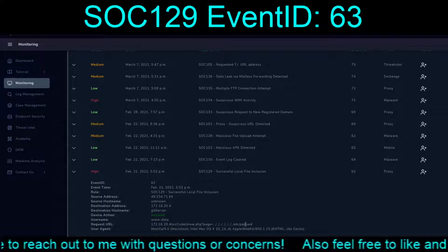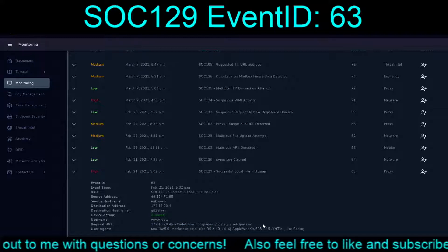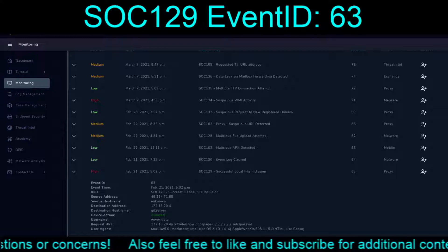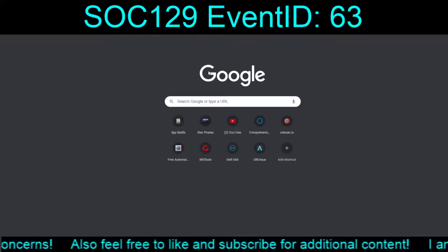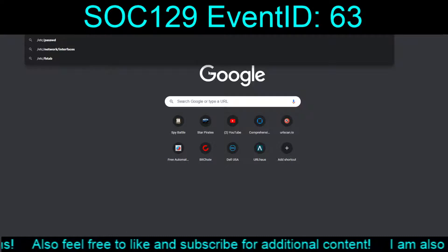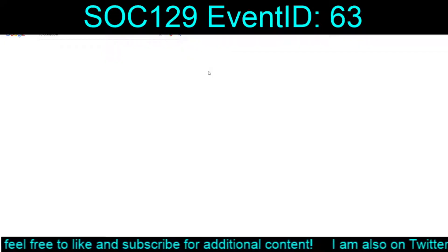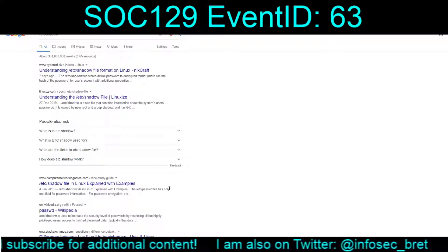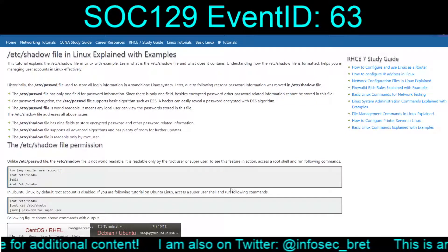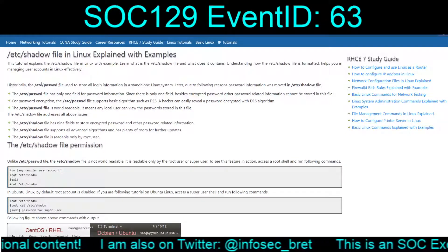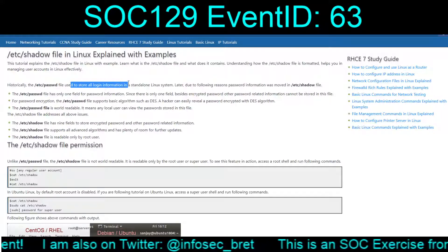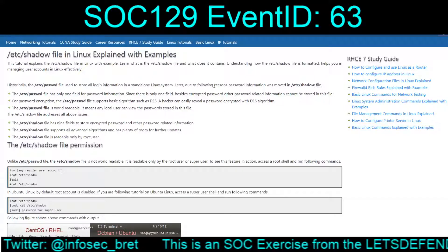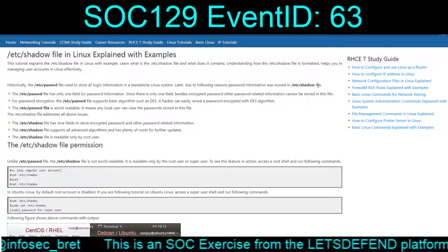If /etc/password is in use, /etc/shadow is basically the backup copy where the actual encrypted passwords are stored. /etc/password stores all login information on a standalone Linux system, and later the actual password hashes were moved into /etc/shadow.